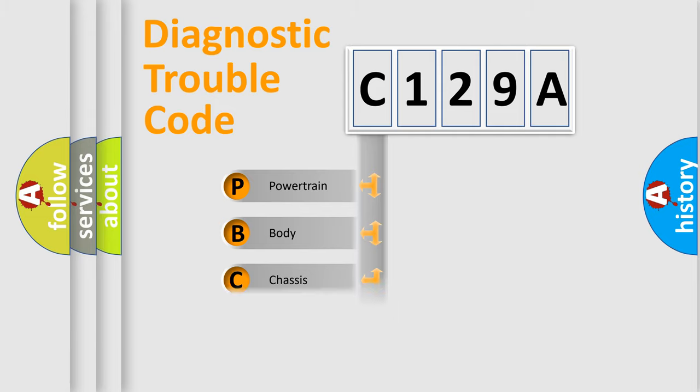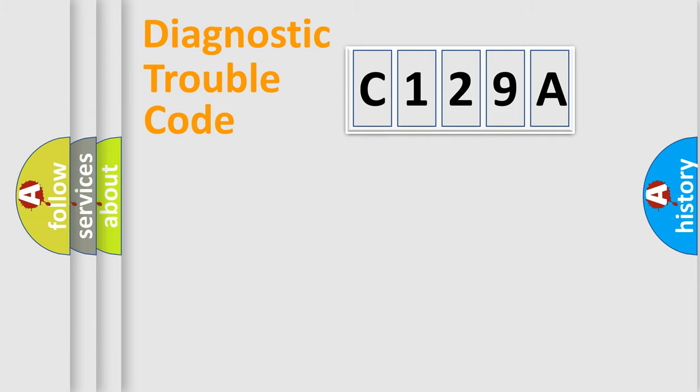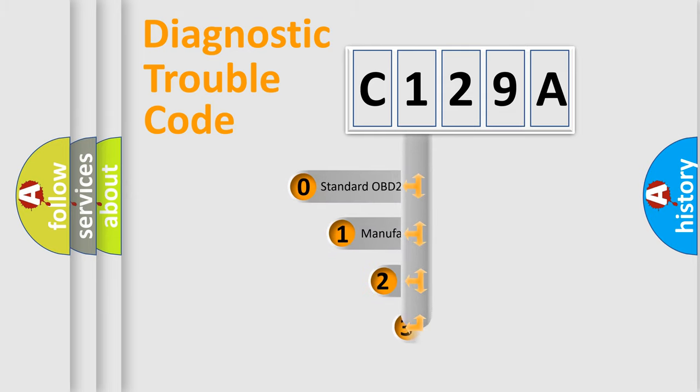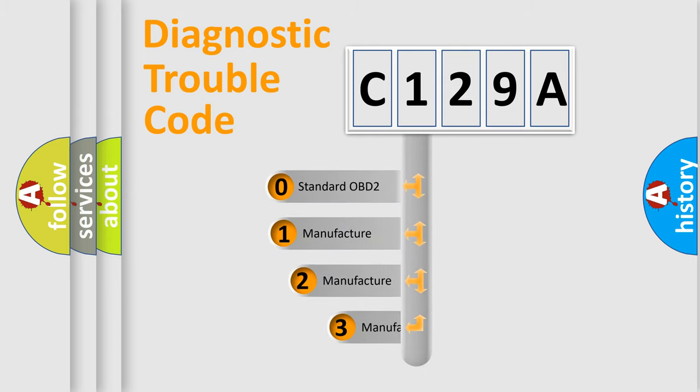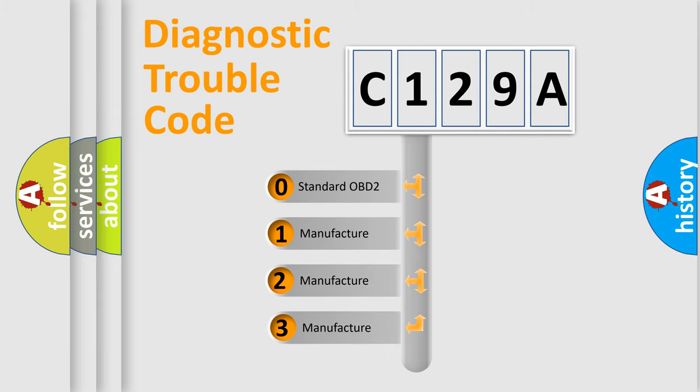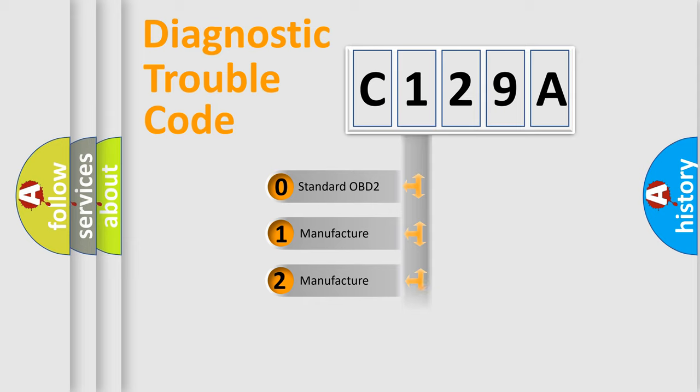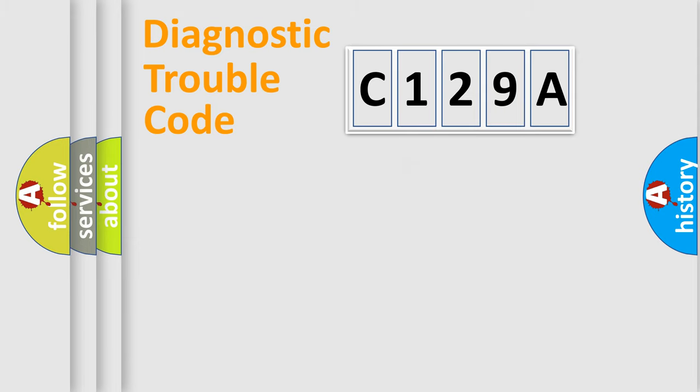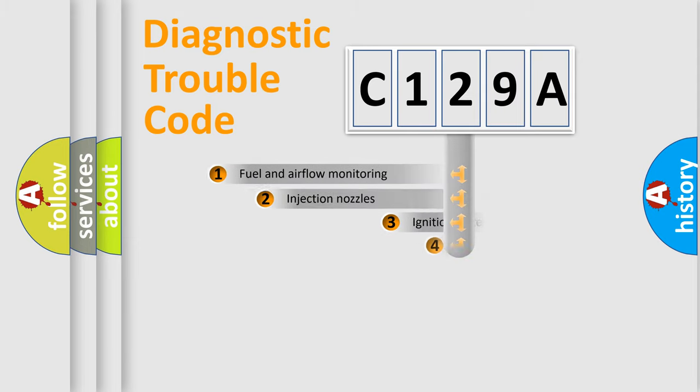Powertrain, Body, Chassis, Network. This distribution is defined in the first character code. If the second character is expressed as zero, it is a standardized error. In the case of numbers 1, 2, 3, it is a car-specific error.